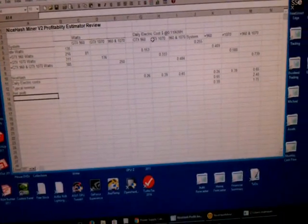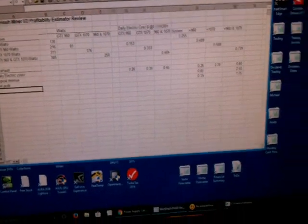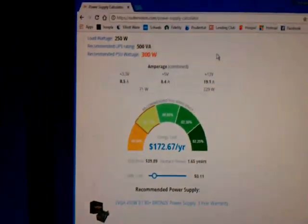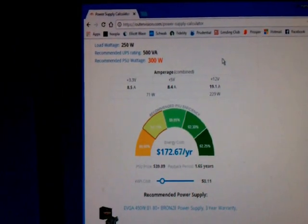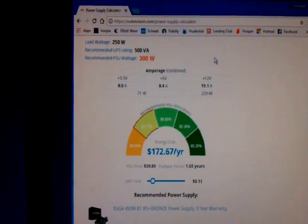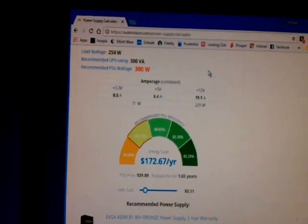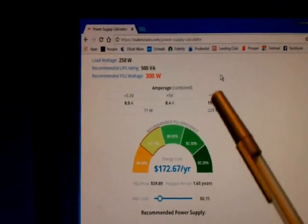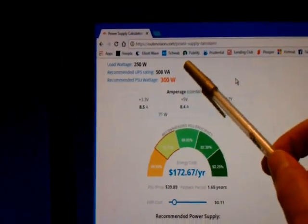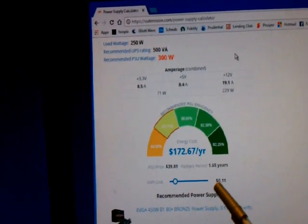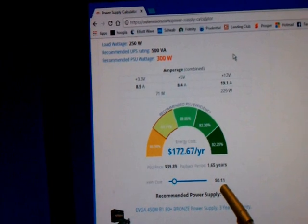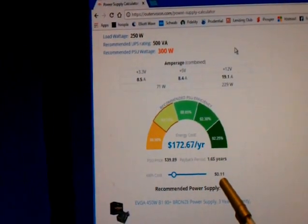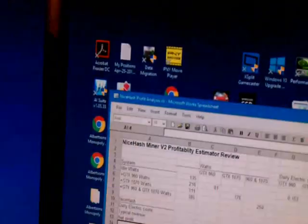What I did is I took a power supply monitor that's over here, and I juggled the numbers until I got the right load according to each of the various scenarios I was running. In this case, with a 250 watt load here, it costs $170.67 per year at 11 cents per kilowatt hour.